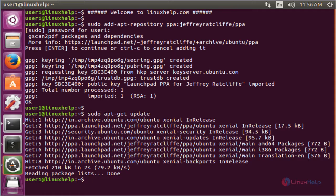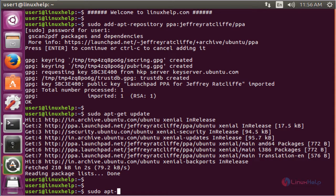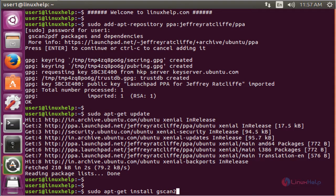The next command to install the package. The command is sudo apt-get install then the package name. The package name is gscan2pdf. Now enter to install.